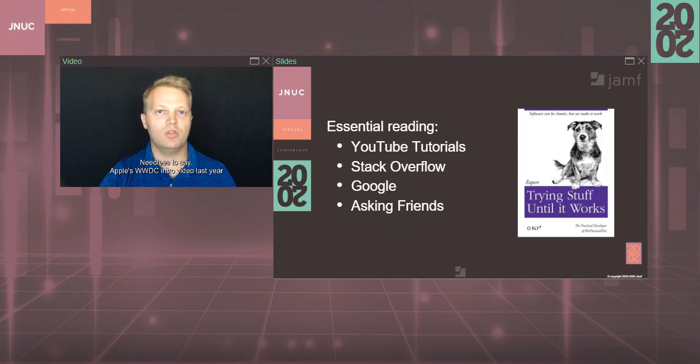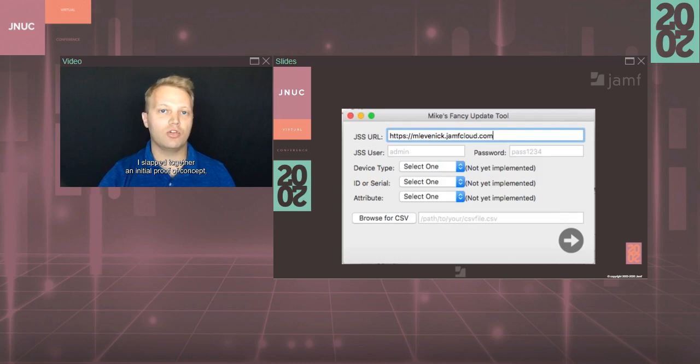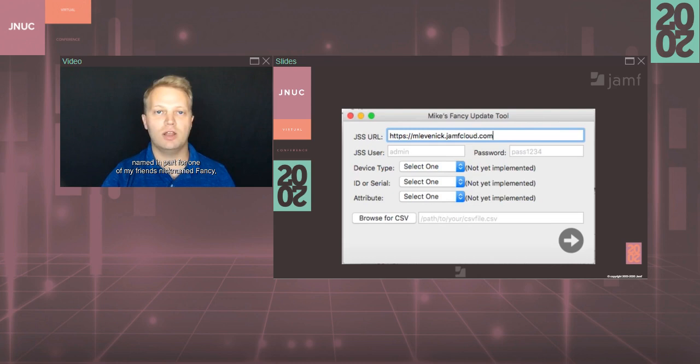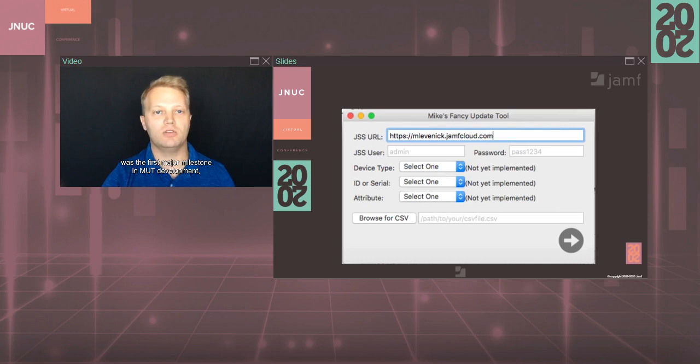I slapped together an initial proof of concept, just proving to myself that I could update records in Jamf Pro via the API using Swift. At the time, it was called the Fancy Update Tool, named in part for one of my friends nicknamed Fancy, who helped me learn the basics of Xcode and Swift. Now, it may not look like much, but learning to build this GUI was the first major milestone in Mutt development, and it took me several days.